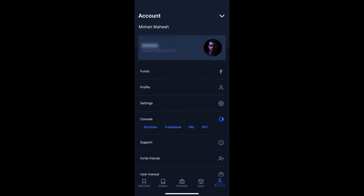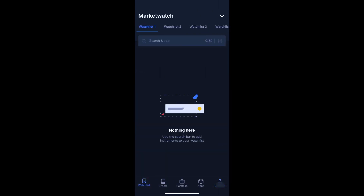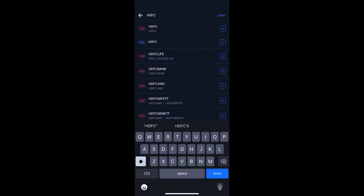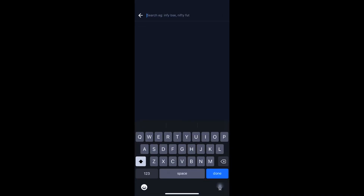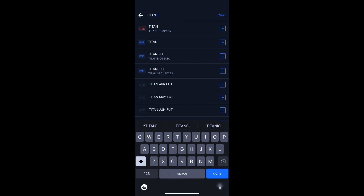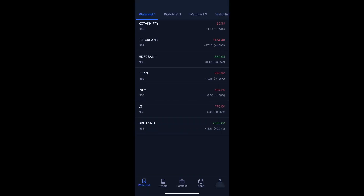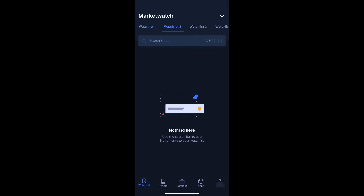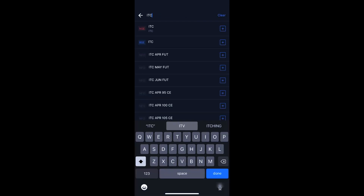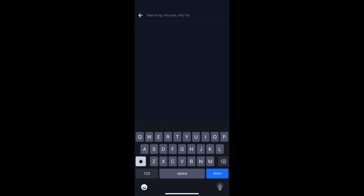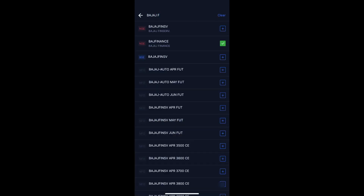Now I will add stocks to the watchlist. You can search and add any stocks to your watchlist.